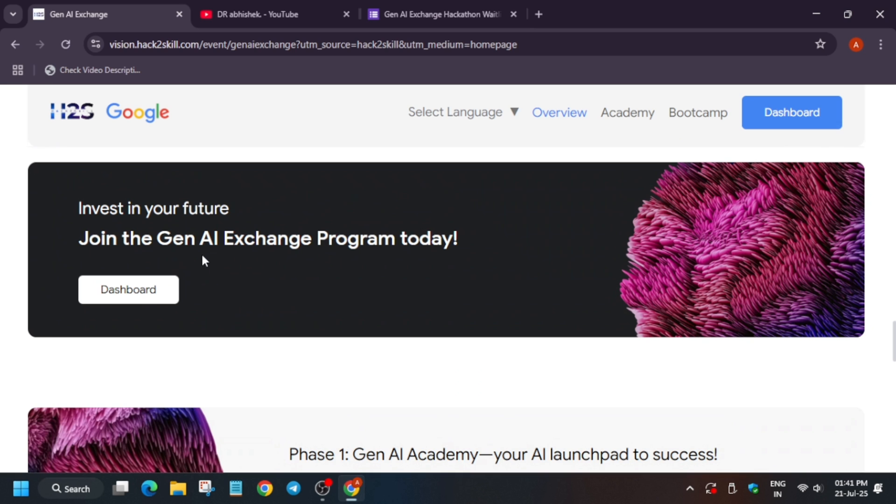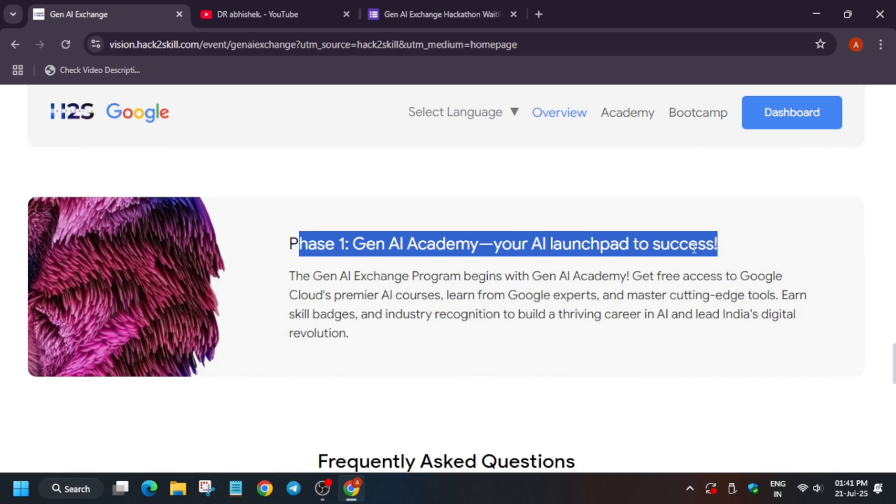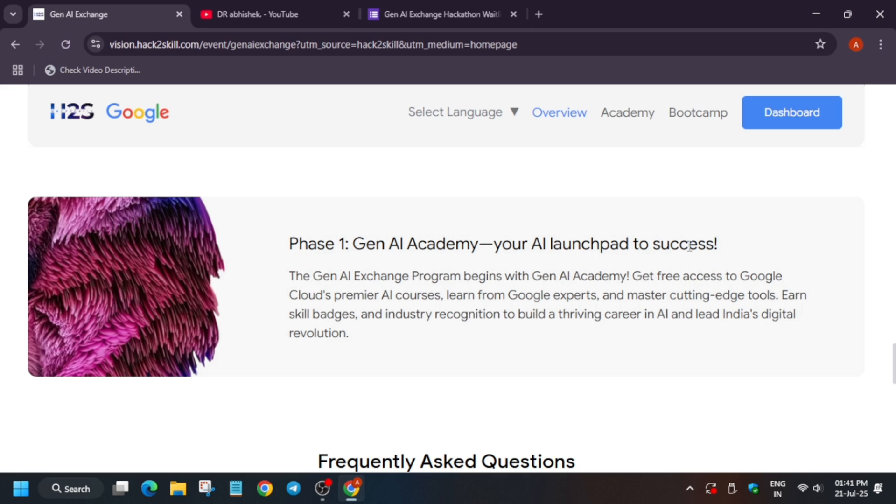This was phase one of Gen AI Academy where they were helping you to access Google Cloud services free of cost. They were providing you the credits to complete it. Apart from this, there were some events and sessions.